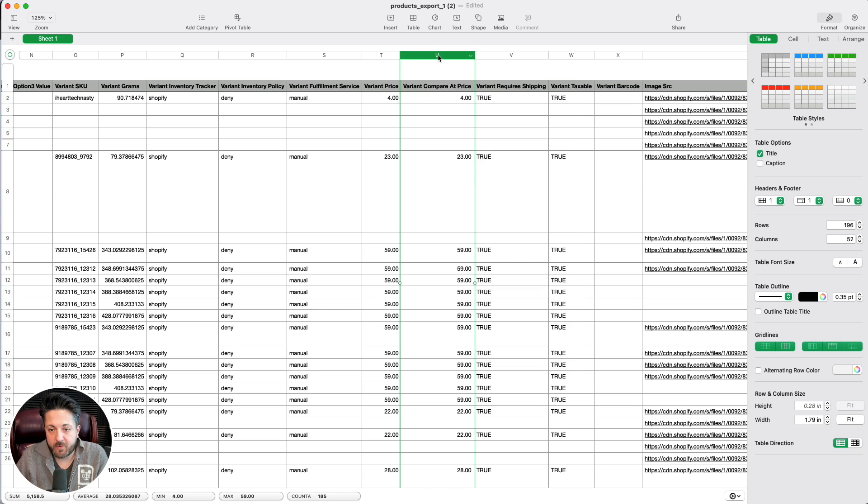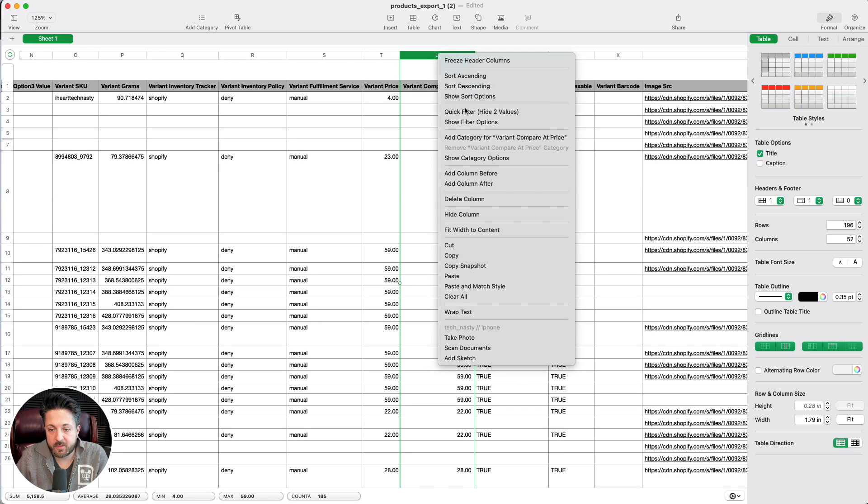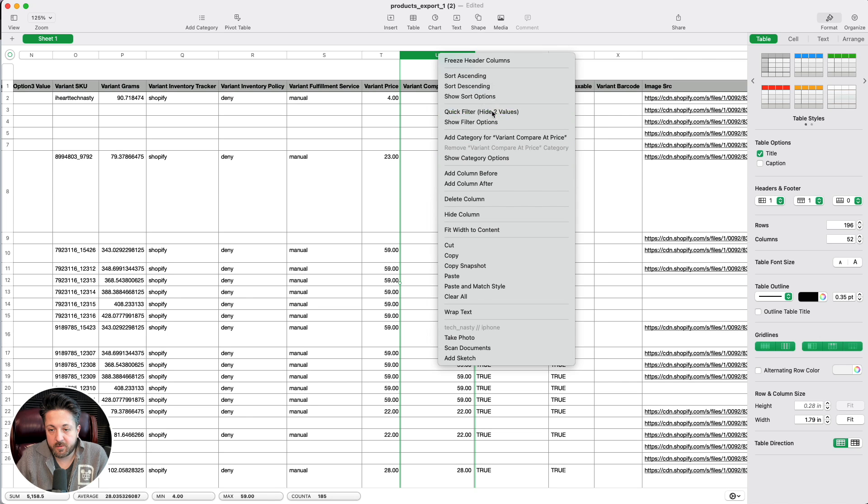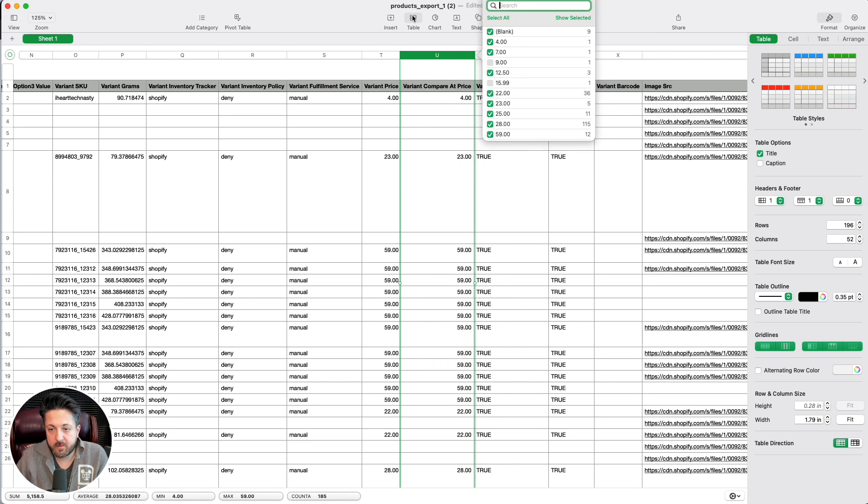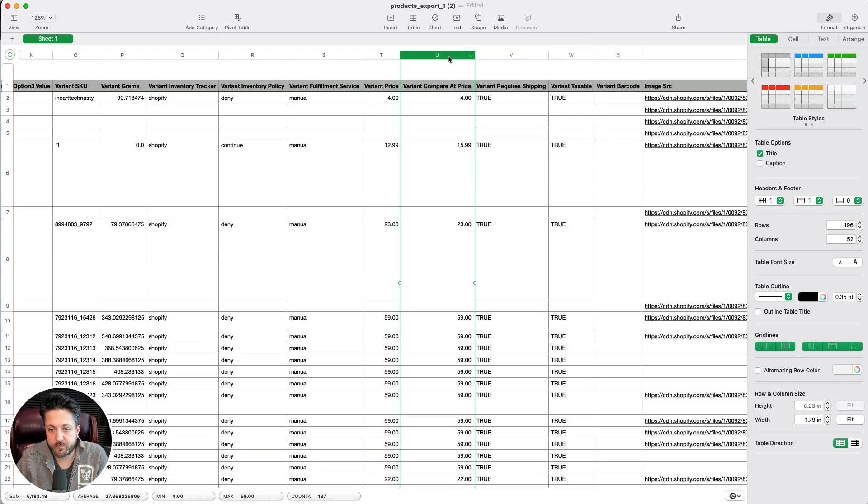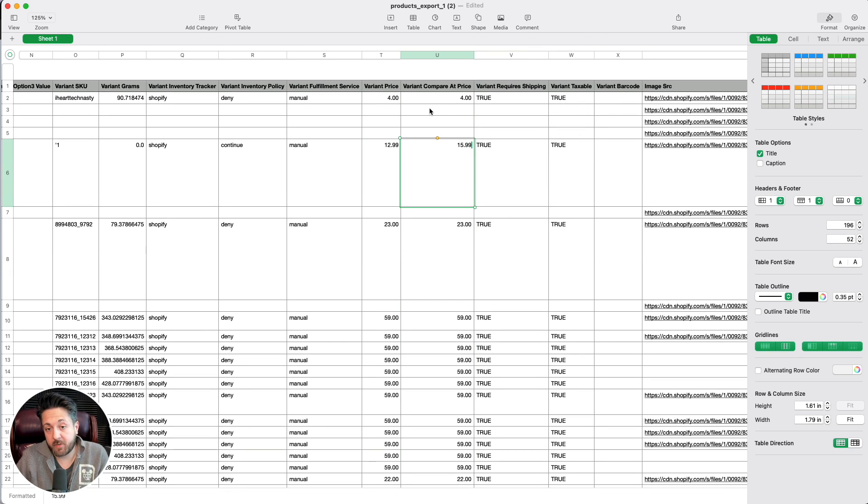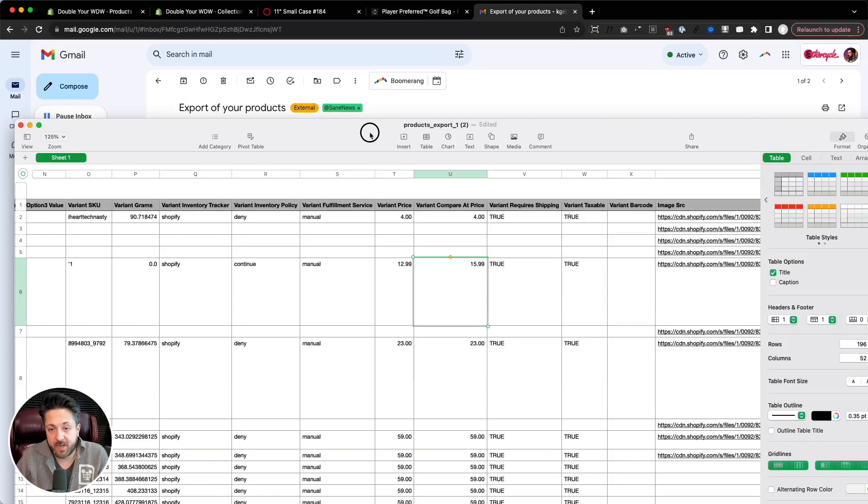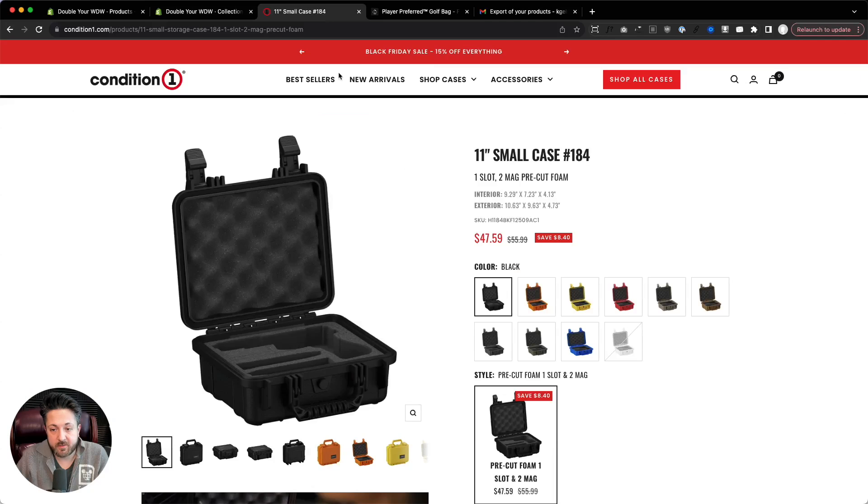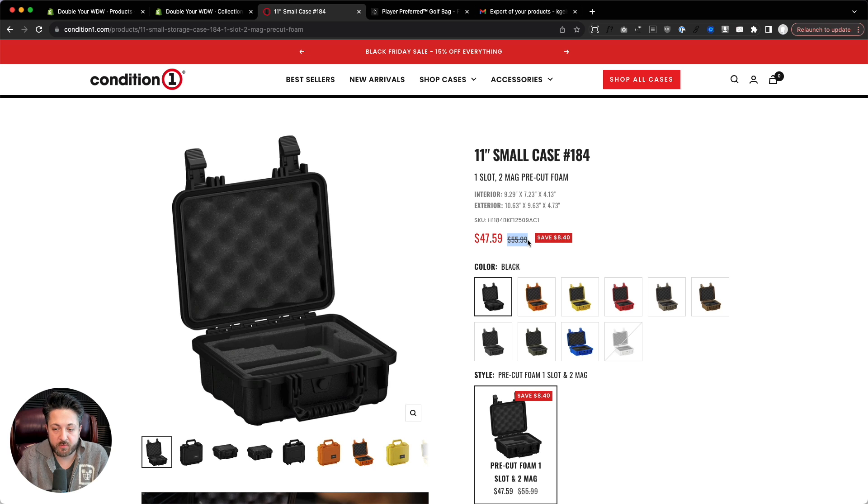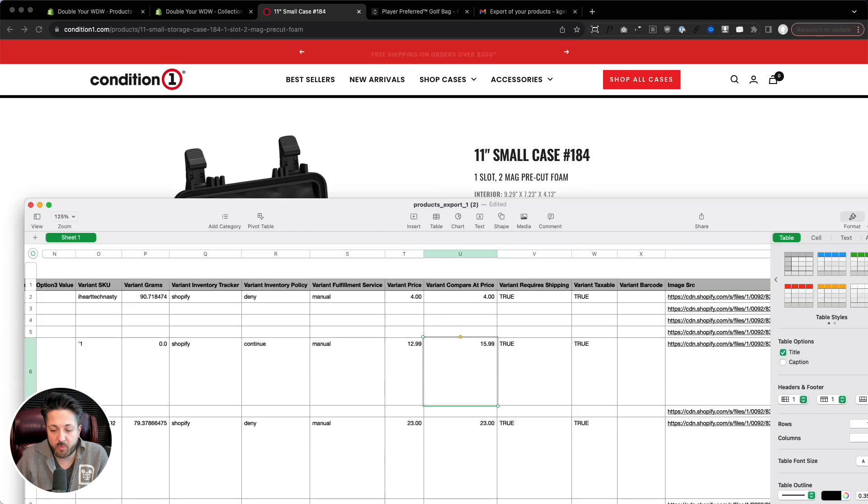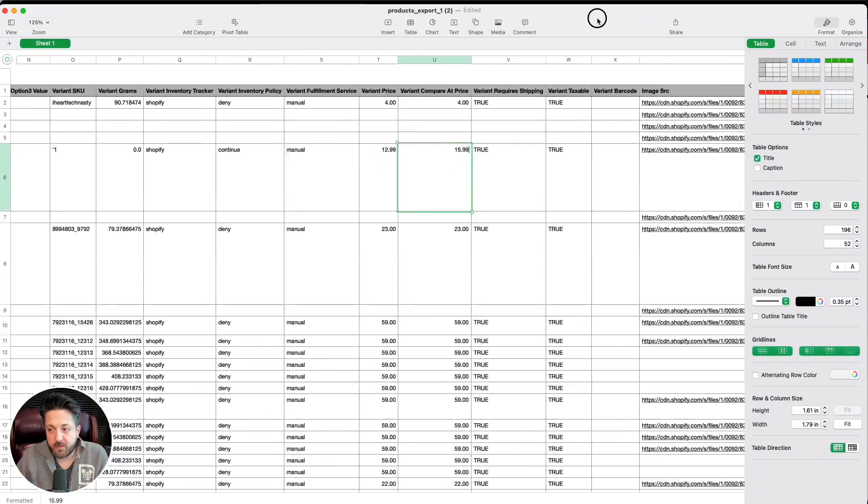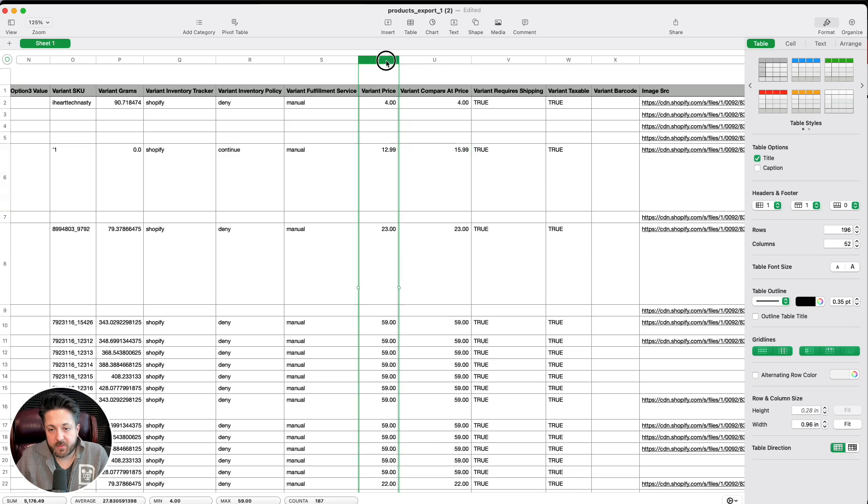So by limiting it that way, now I'm not going to overwrite the one that's set. So we can see that worked. It saved it. So now I have compare at prices set. And the reason I want that is because otherwise, if I don't have that set, you don't get the strikethrough. Strikethrough is the cool part, right?